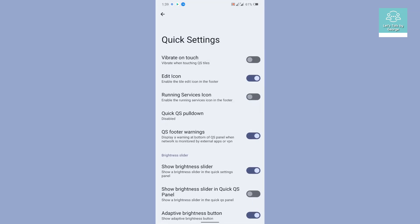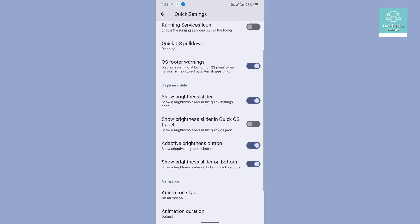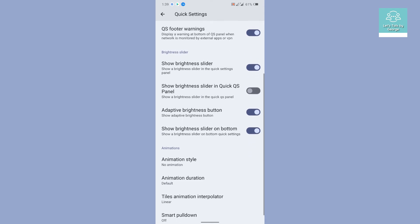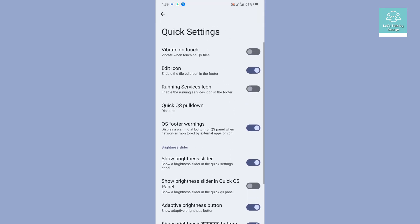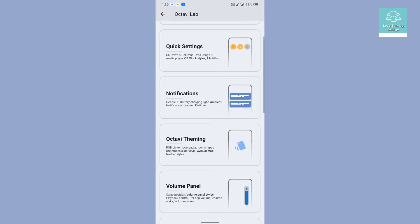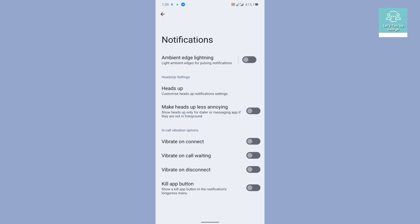Let's take a look what quick settings customization options do we have. As usual, we just get the same quick settings customization options as in other ROMs. Then is the notifications.